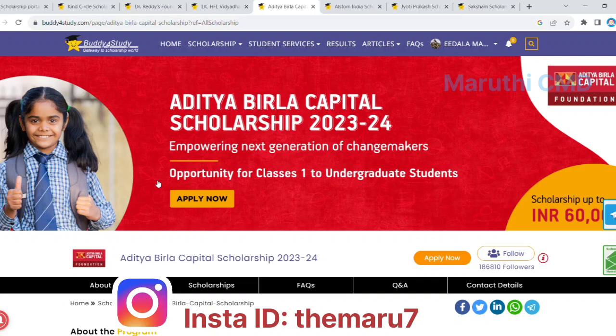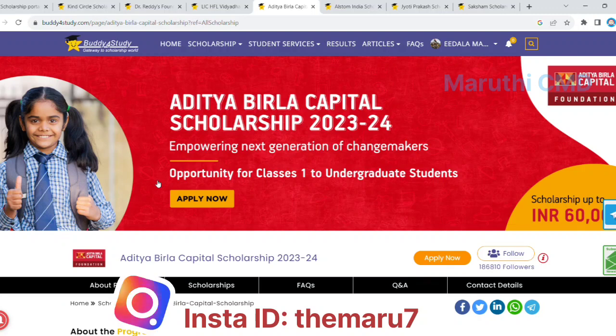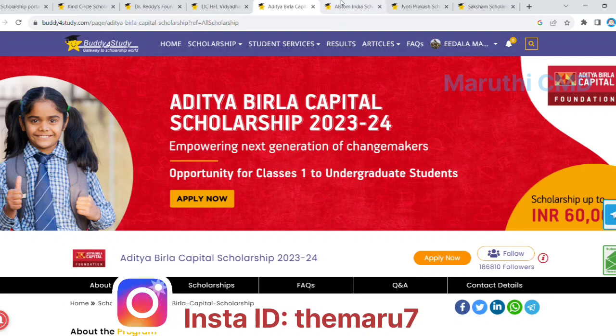If you select this scholarship, you can apply and use 36,000 rupees for this scholarship. If you click on the video, you will see the link in the description.